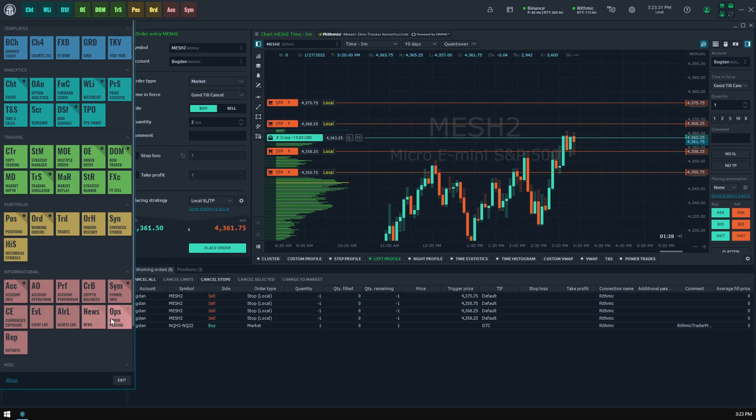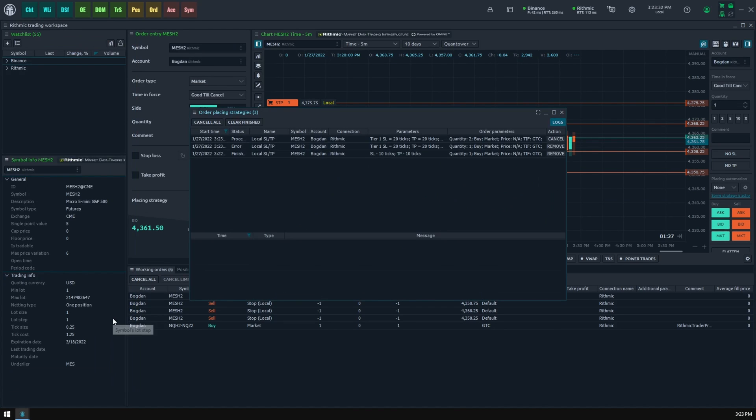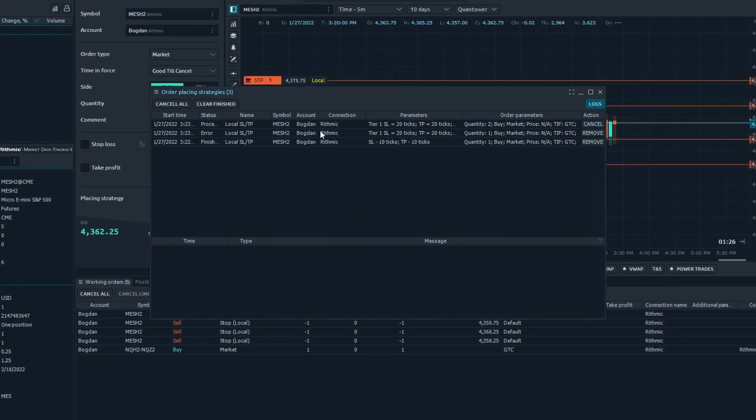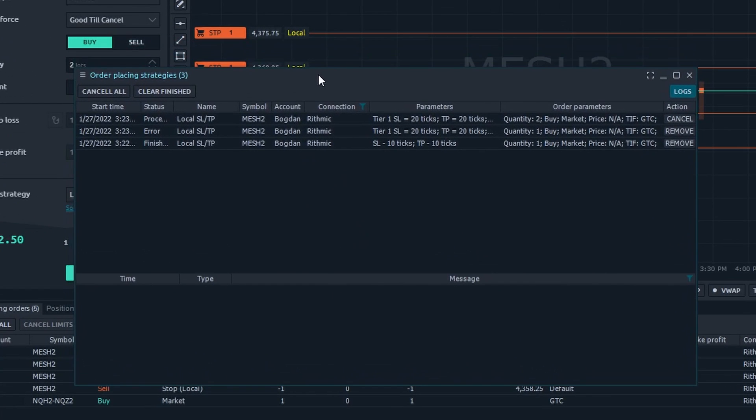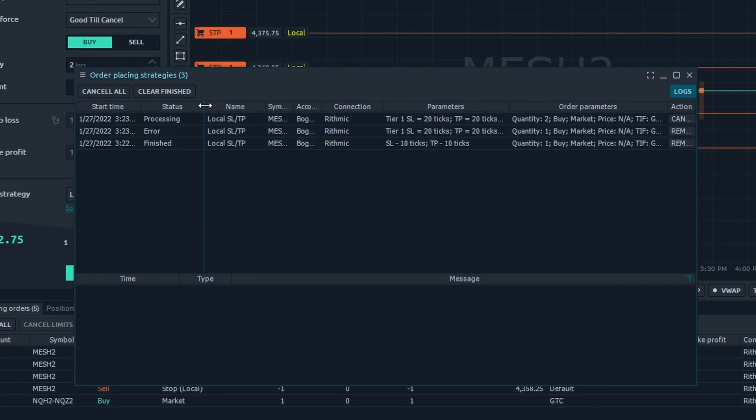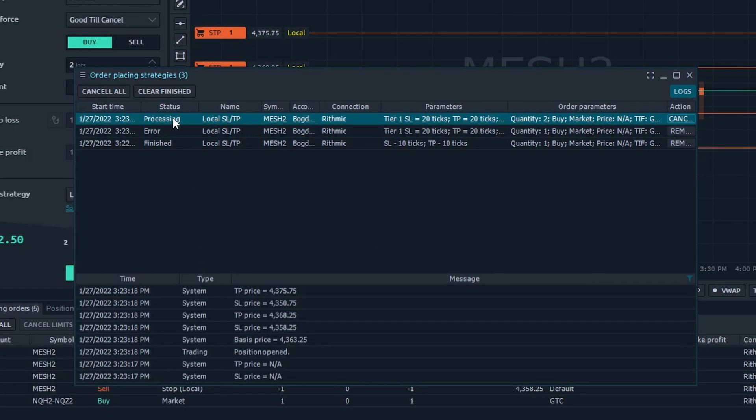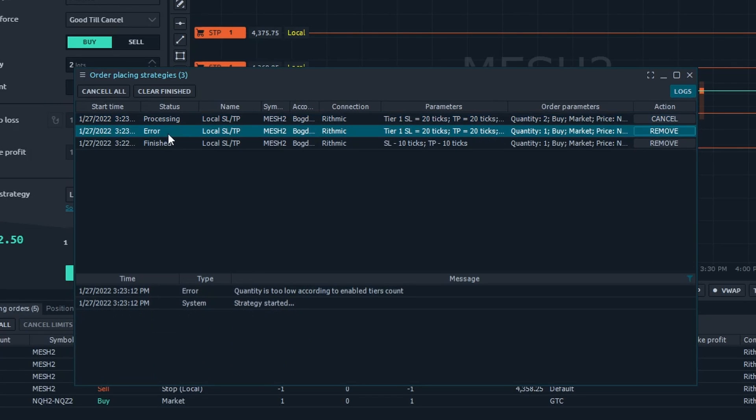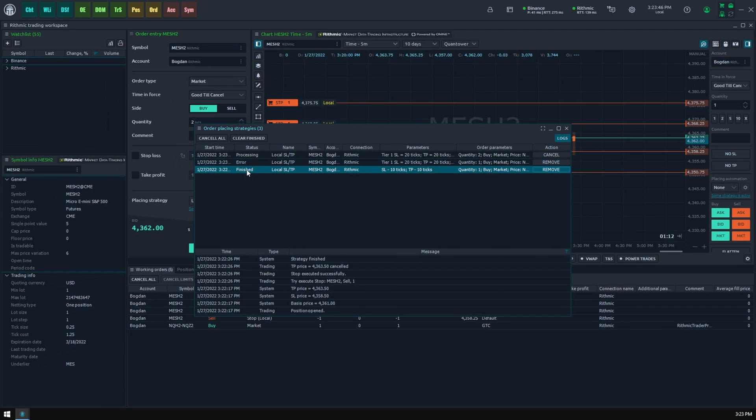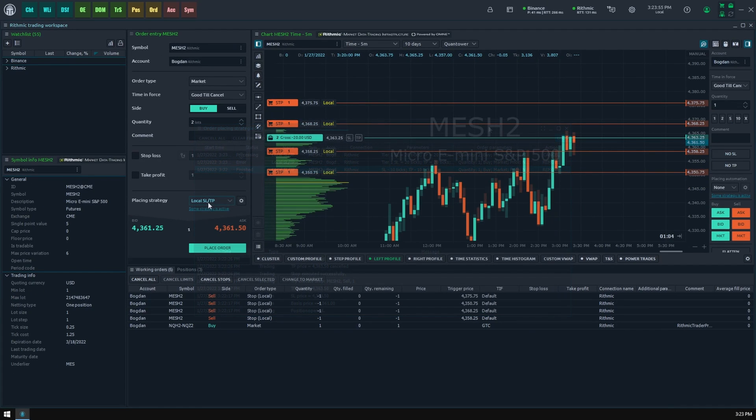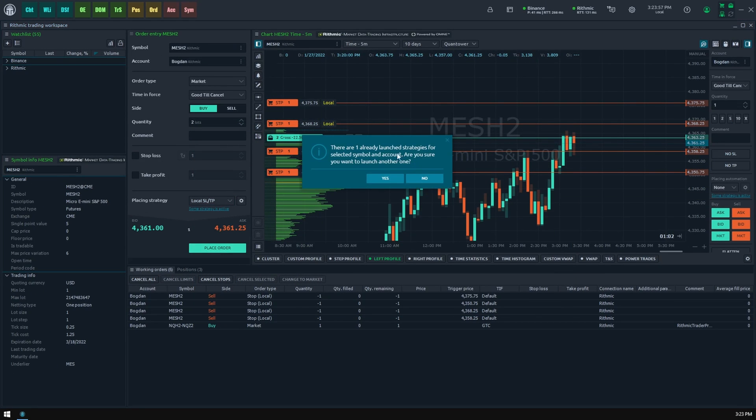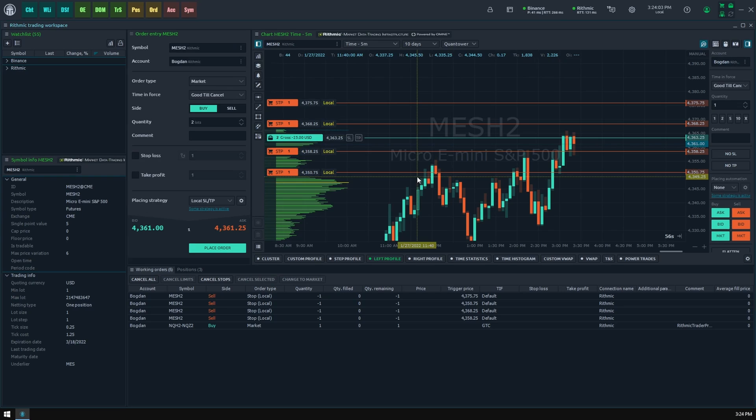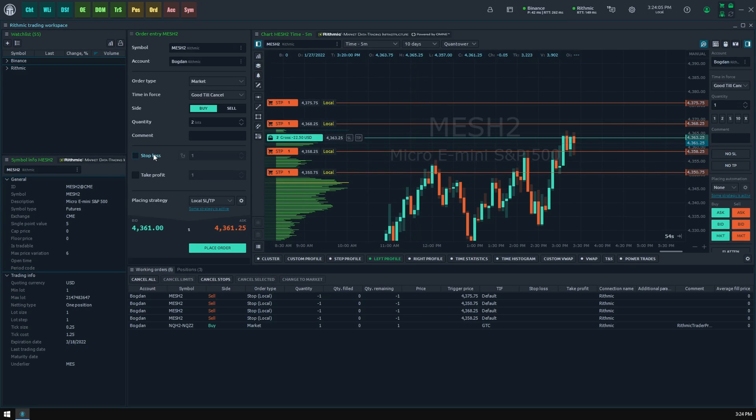Another way to monitor your local SL/TP orders is to open the order placing strategies panel. You will find all the placing automation strategies with statuses and activity logs here. You may also stop any active strategy that, in the case of local SL/TP, will remove them but not the related parent order or position. Please note the terminal will prompt you about an available active order placing strategy for the same symbol if you have one. It will also notify you when you try to use native and local stop orders at once, because this behavior is not supported.